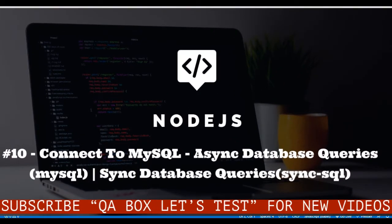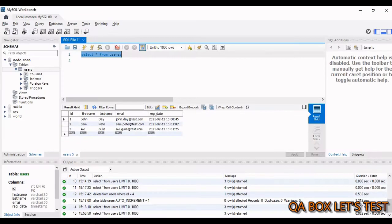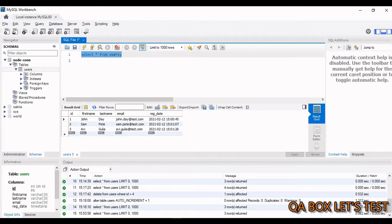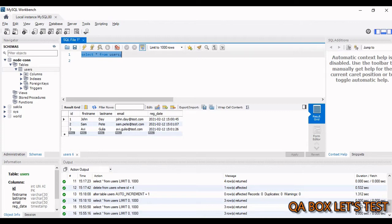Welcome to QA Box Let's Test. In this video we are going to connect Node.js with MySQL database. This is my MySQL database which has the name node-con, and inside this database I have a table called users. If I run the query select all from users, I see three records. Now I'm going to write a program in my Node.js environment which is going to fetch these users.